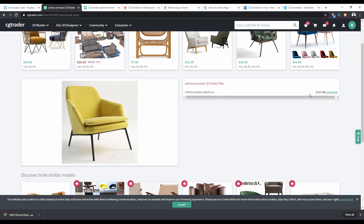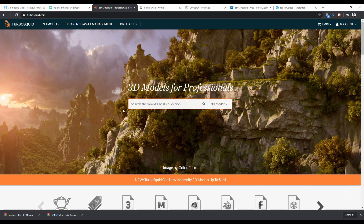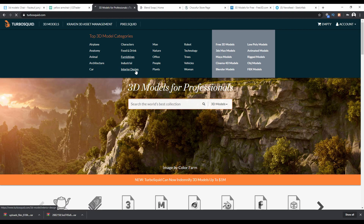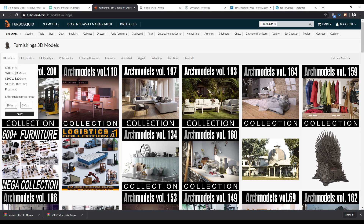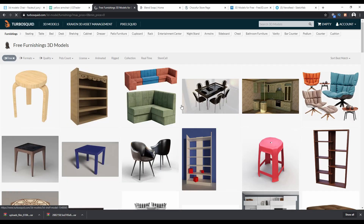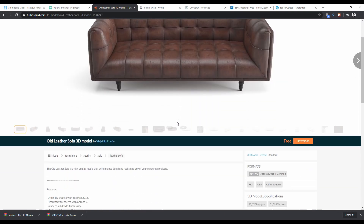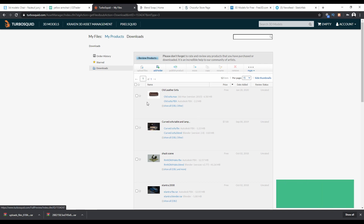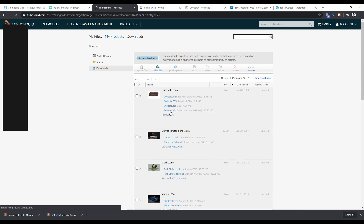The next website is Turbo Squid, which is pretty famous and one of the biggest sources of 3D models. It also has free models. Head into 3D models, choose 'Furnishing' for furniture. You'll get plenty of models, but check the price — set min zero and max zero and hit apply to sort out all the free ones. It requires an account. Download the model and go to 'My Products' to get the FBX or MAX file and textures. I'll use the FBX and the texture.